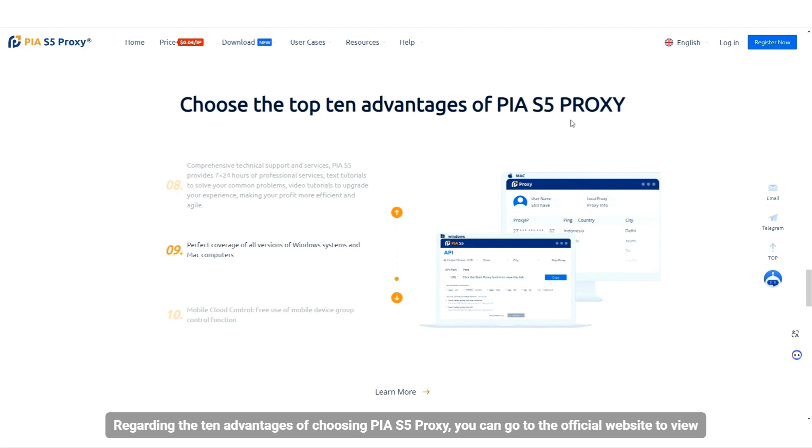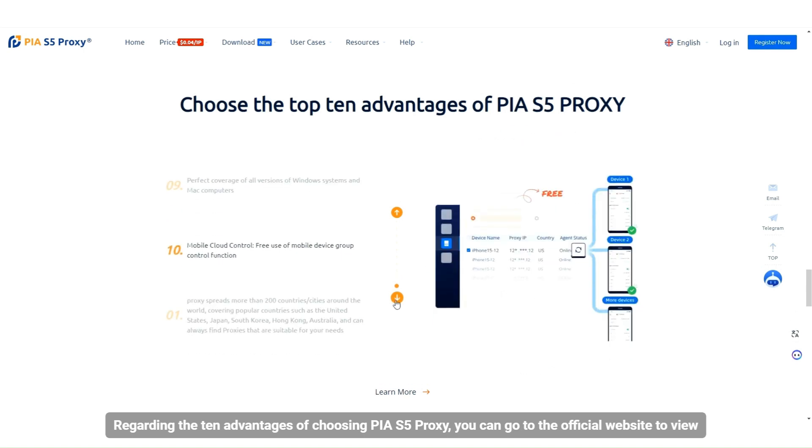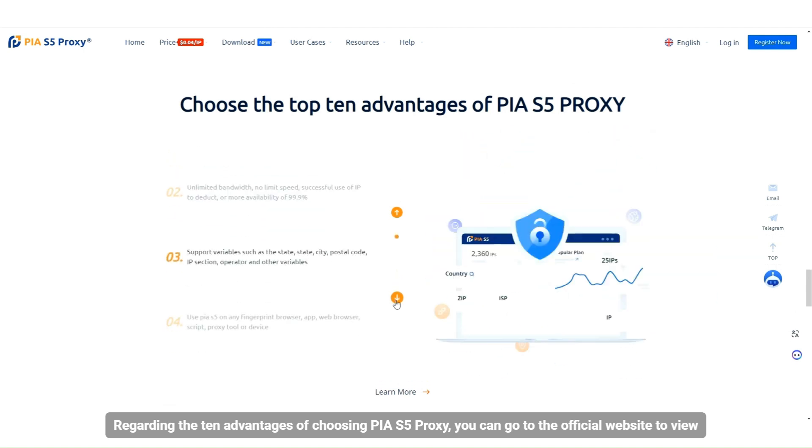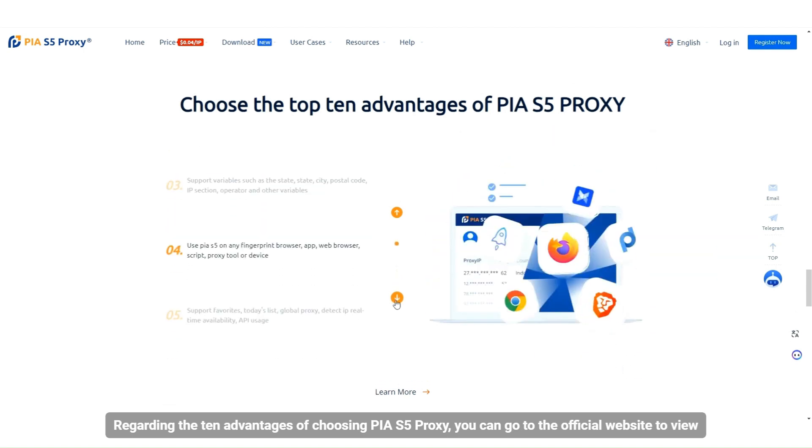Regarding the 10 advantages of choosing PIAS5 proxy, you can go to the official website to view.